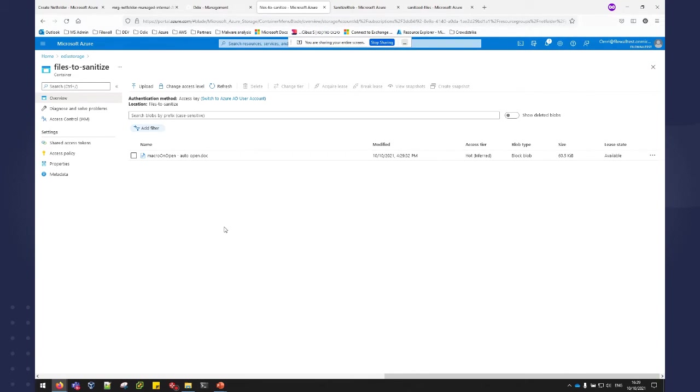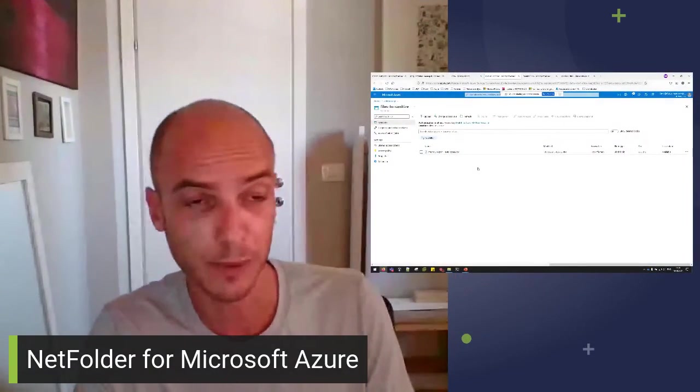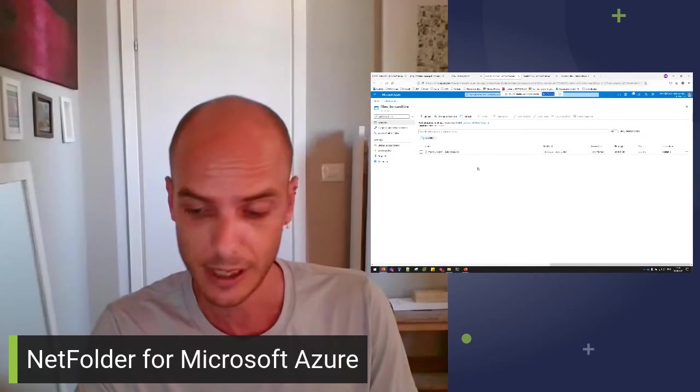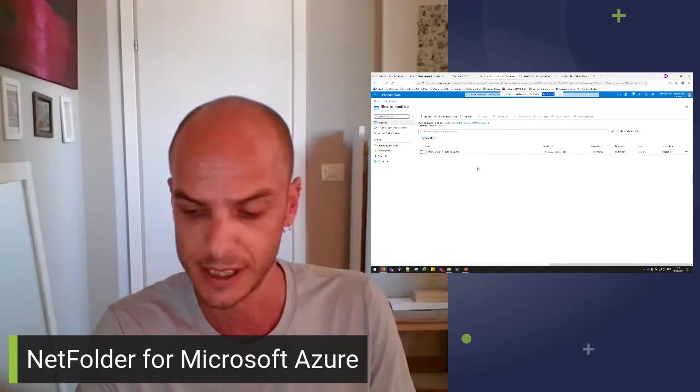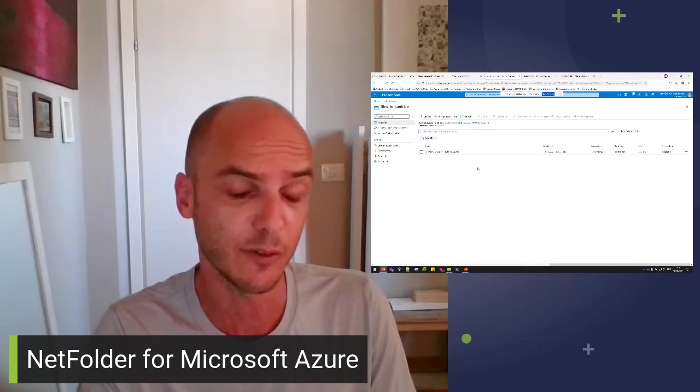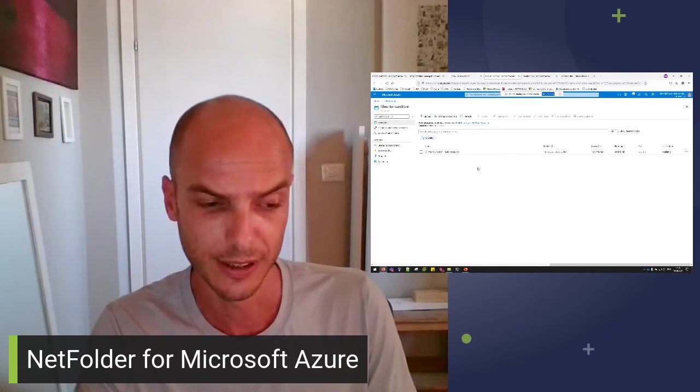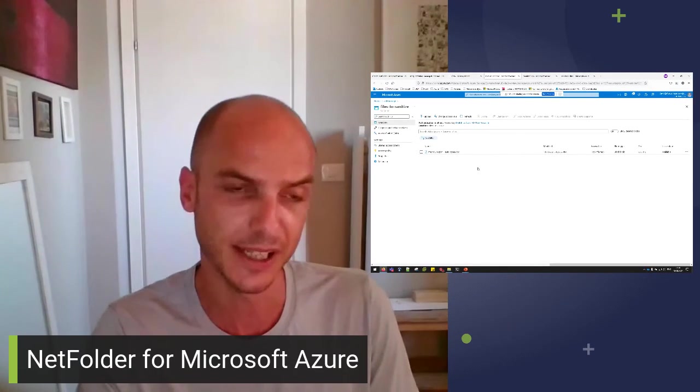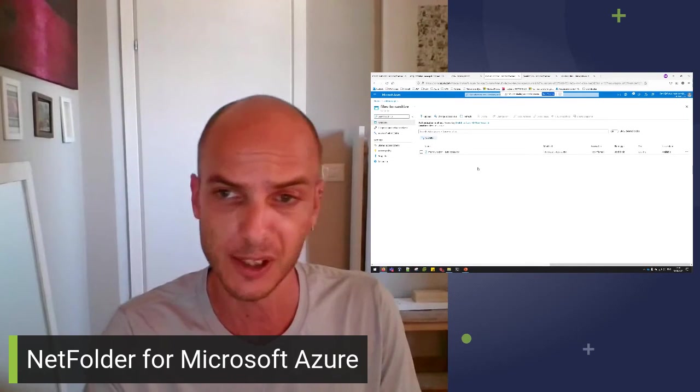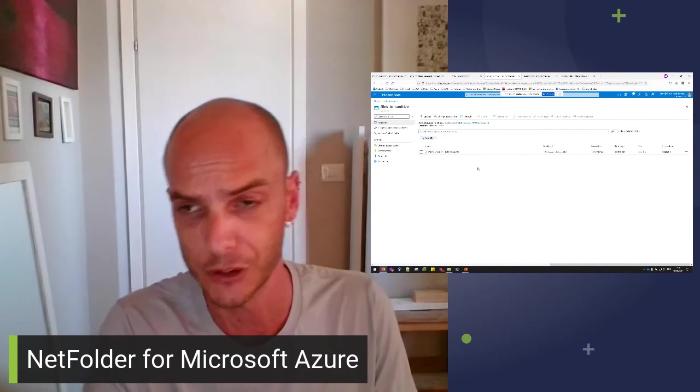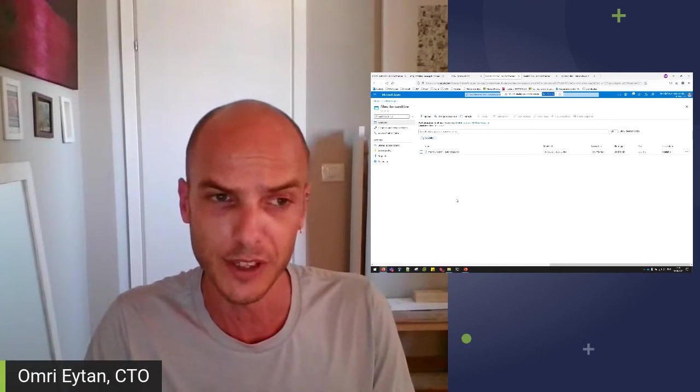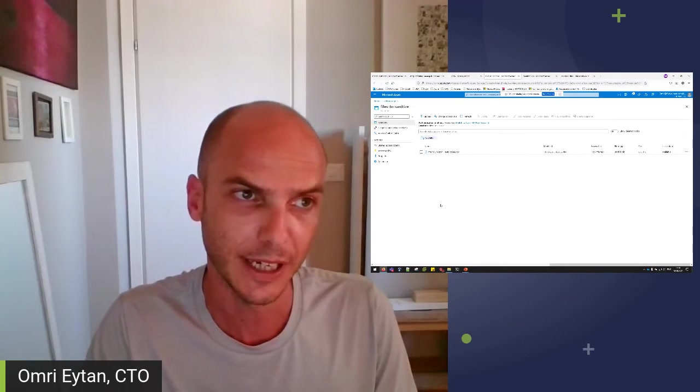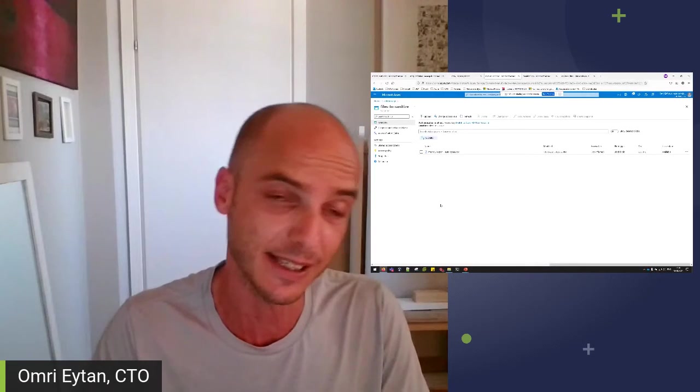Typically, we'll see this storage container being the target of a website allowing customers to upload documents. So we'll have the documents fall into this container. It could be CVs uploaded through a website for job positions. It could be any file share or any shared account that is used with third-party vendors, suppliers, etc. that need to transfer files to a company. All these files will be dropped into the files to sanitize container.